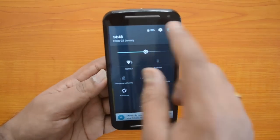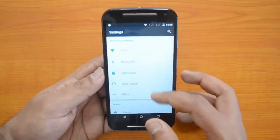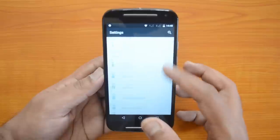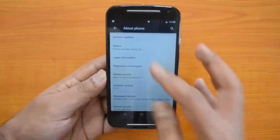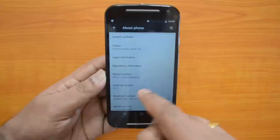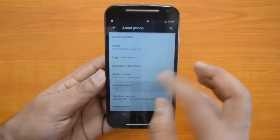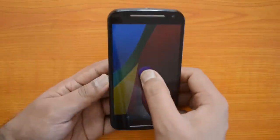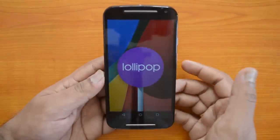Let's go to About Phone in Settings. You can see Android 5.0.2 — that's the new version. There you go, that's Android Lollipop.